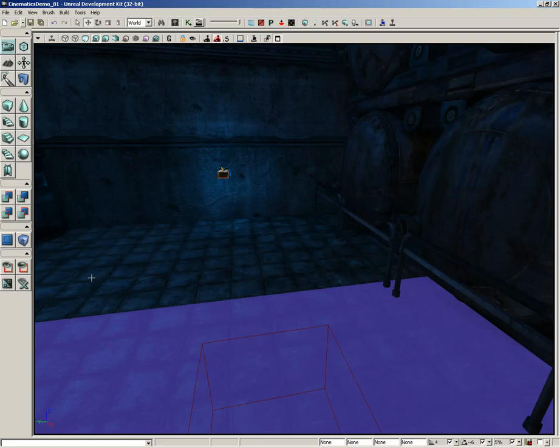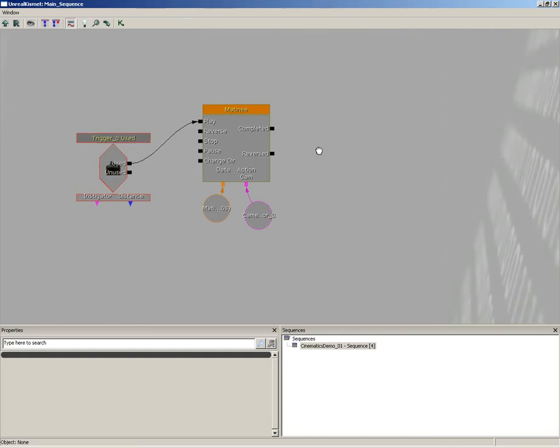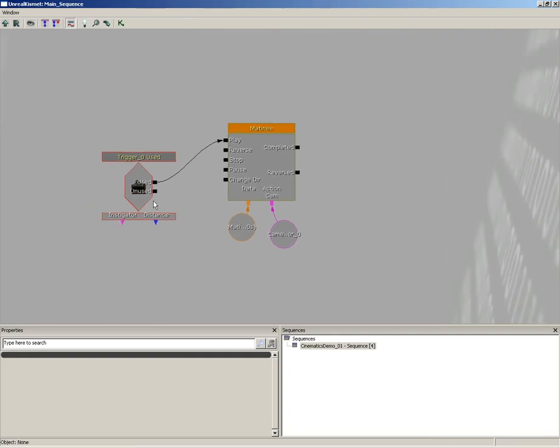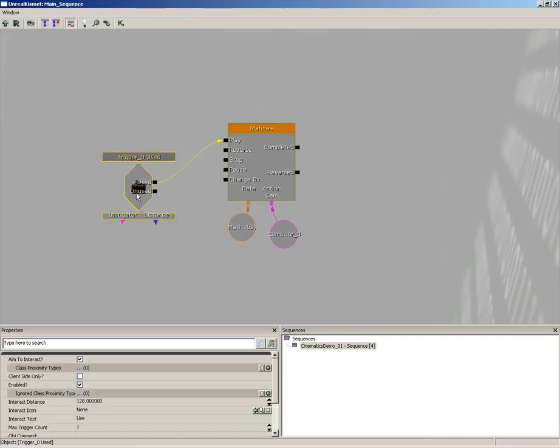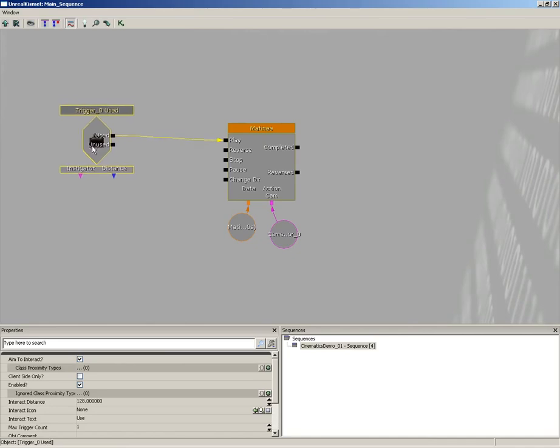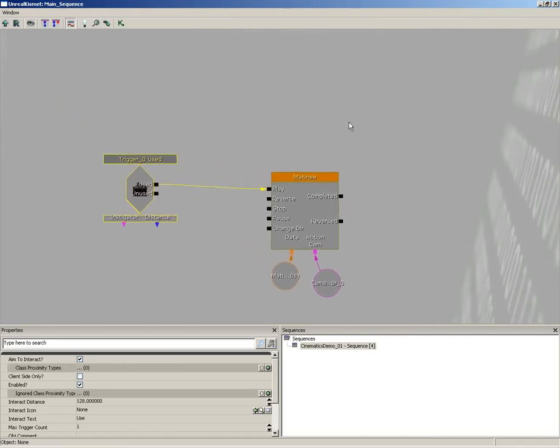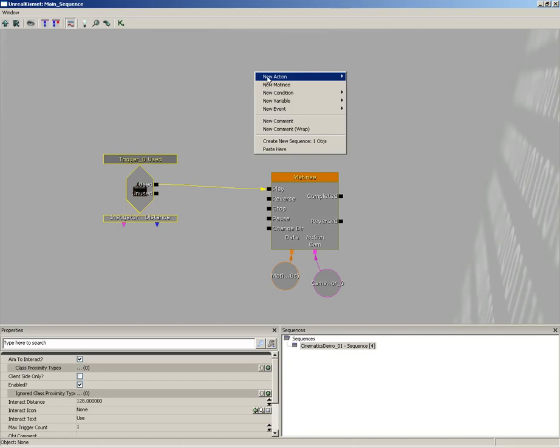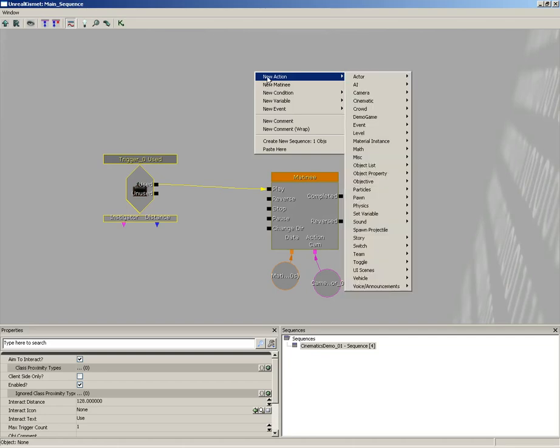Fortunately in Kismet there is a single sequence object, single node, which will solve all of these problems at once. Let's take a look. I'm going to open up Kismet and I'm going to take my trigger underscore zero Used and kind of pick it up here for just a moment. And I'm going to right-click, choose New Action, come down to Toggle.